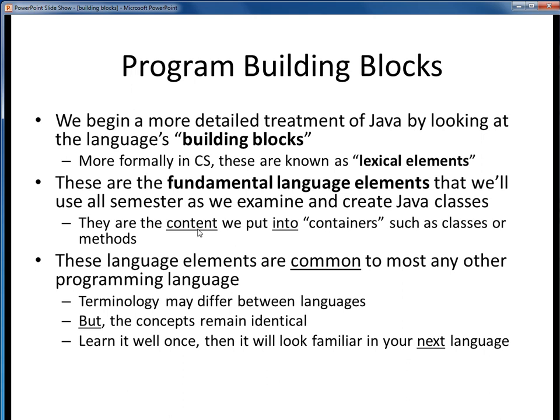They're the content we will put into containers, such as classes or methods, but more on that later. You'll find that these language elements are more or less universal across programming languages. What this means to you is, if you learn these concepts once in this class for Java, you should find it that much easier to learn your next programming language, or the one after that. The terminology or details may differ in that next language, but the concepts will all be the same.